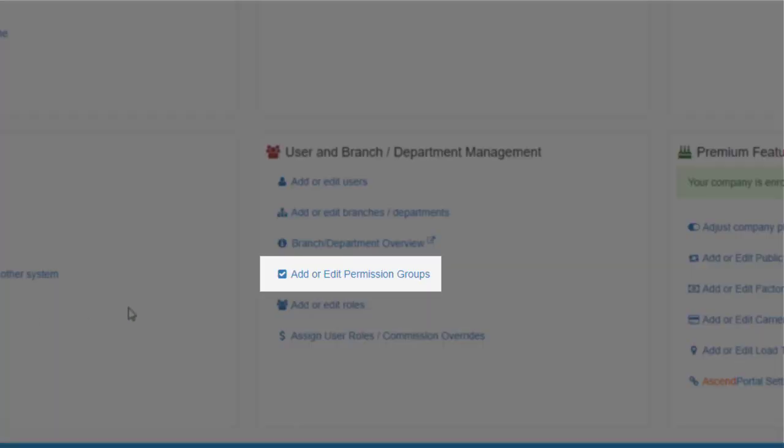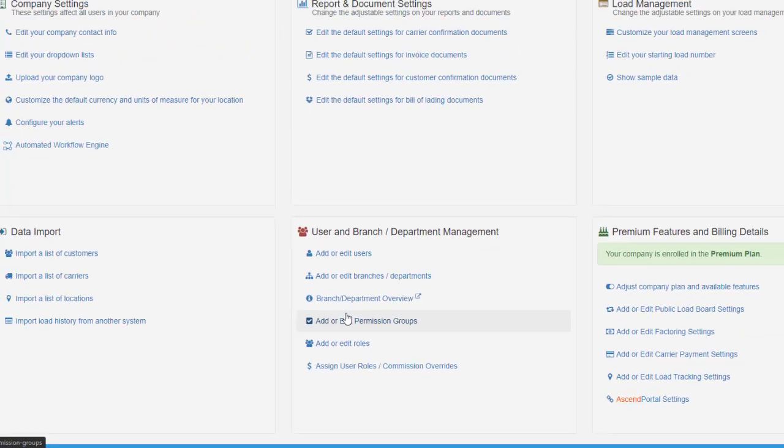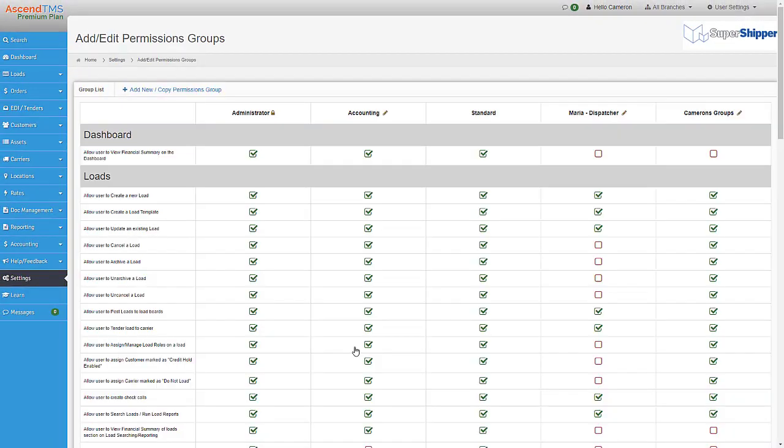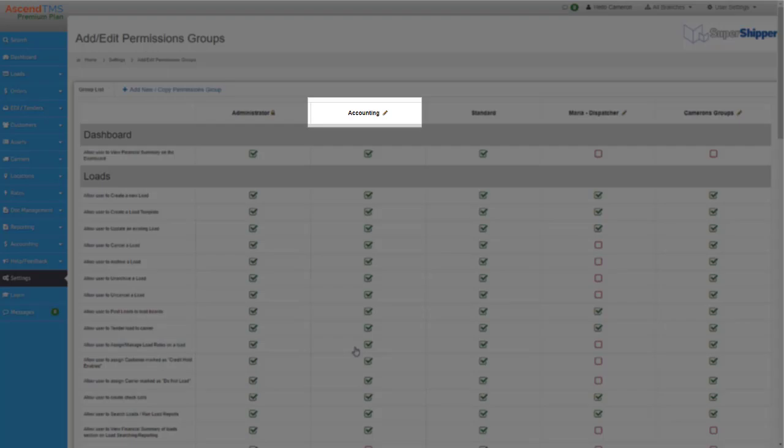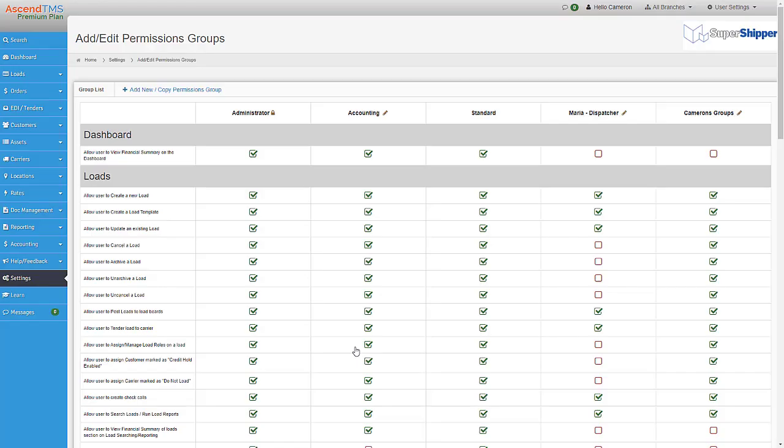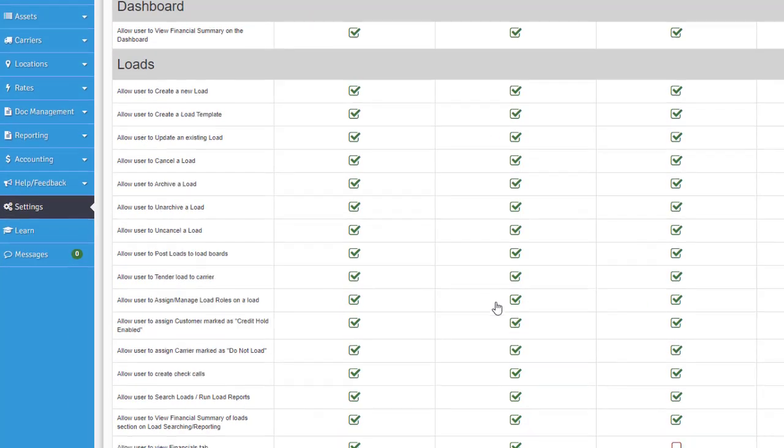You'll start with three groups preloaded for you: administrator, accounting, and standard. Accounting and standard groups can have permissions added or removed, where the admin will always have all permissions and cannot be edited.